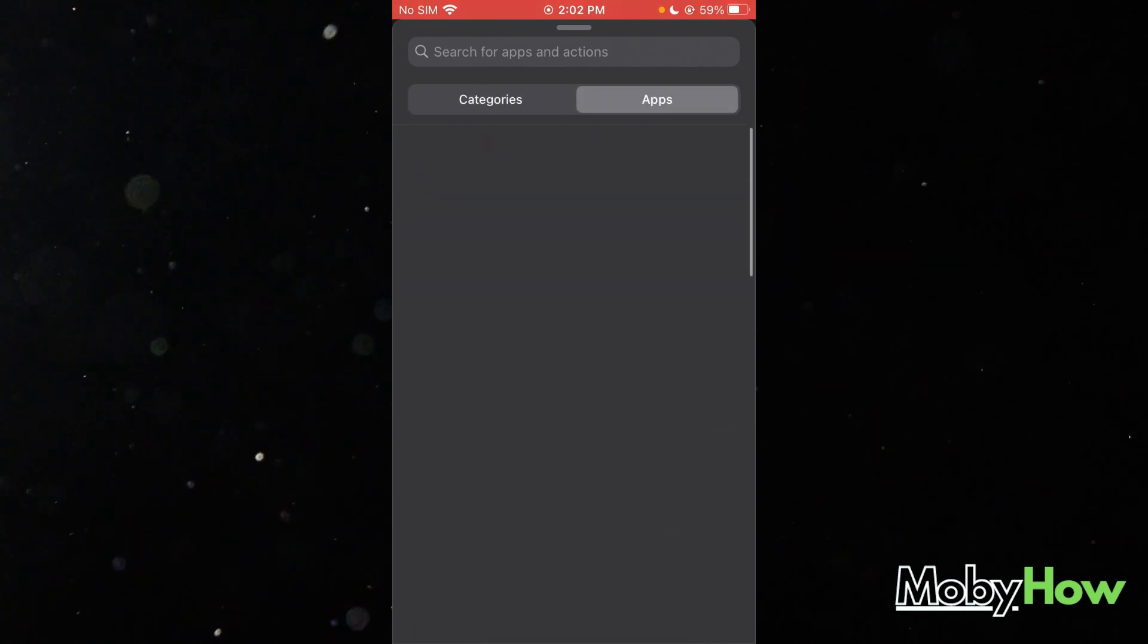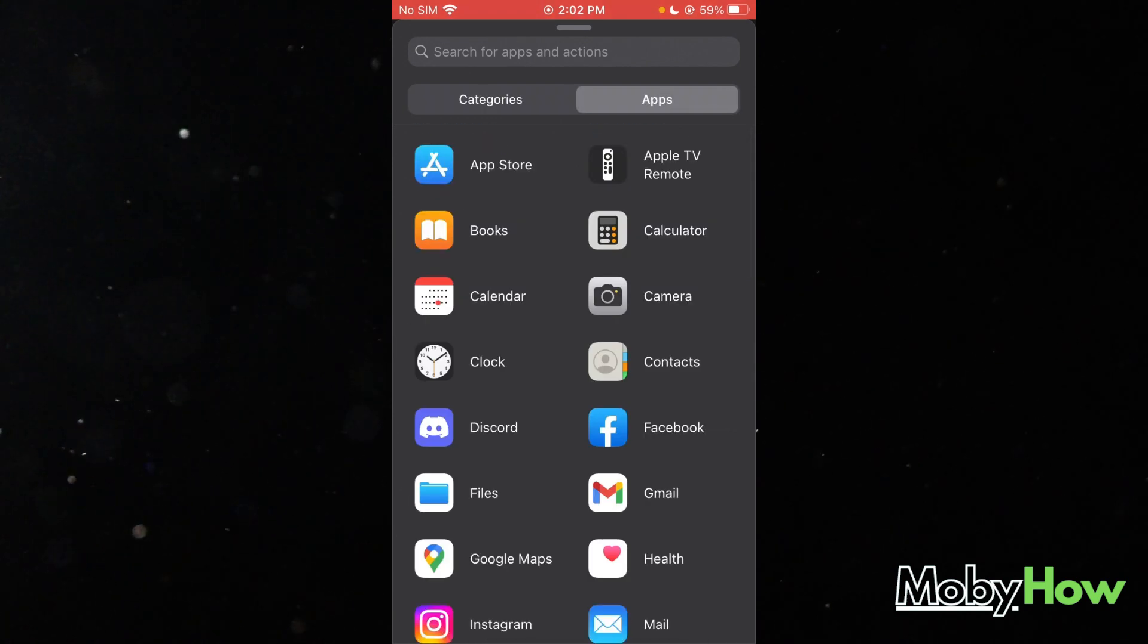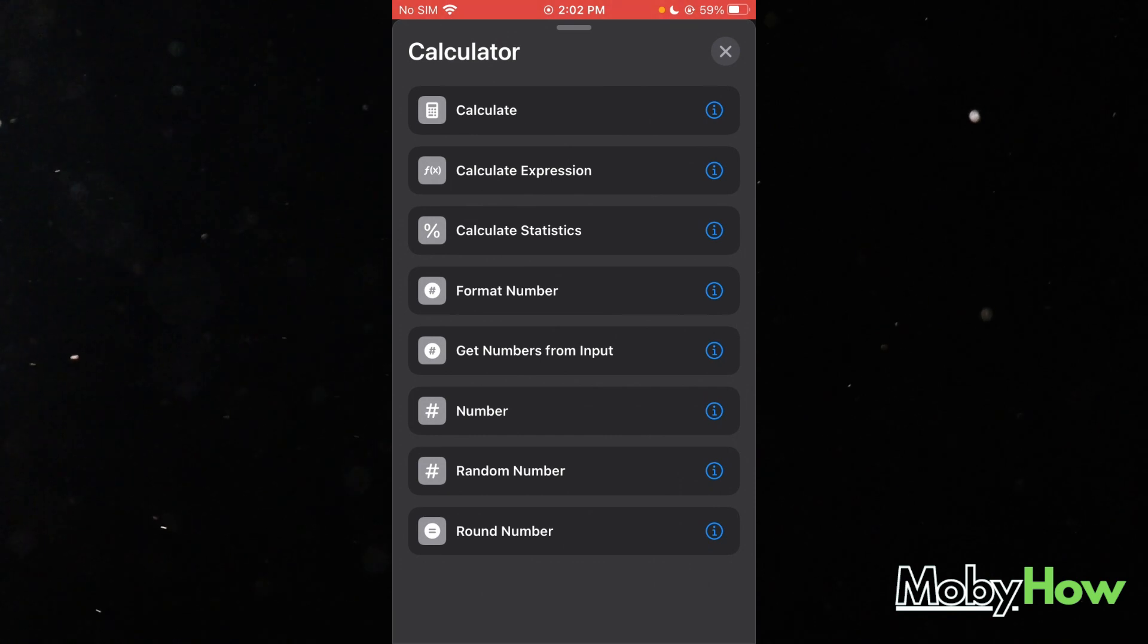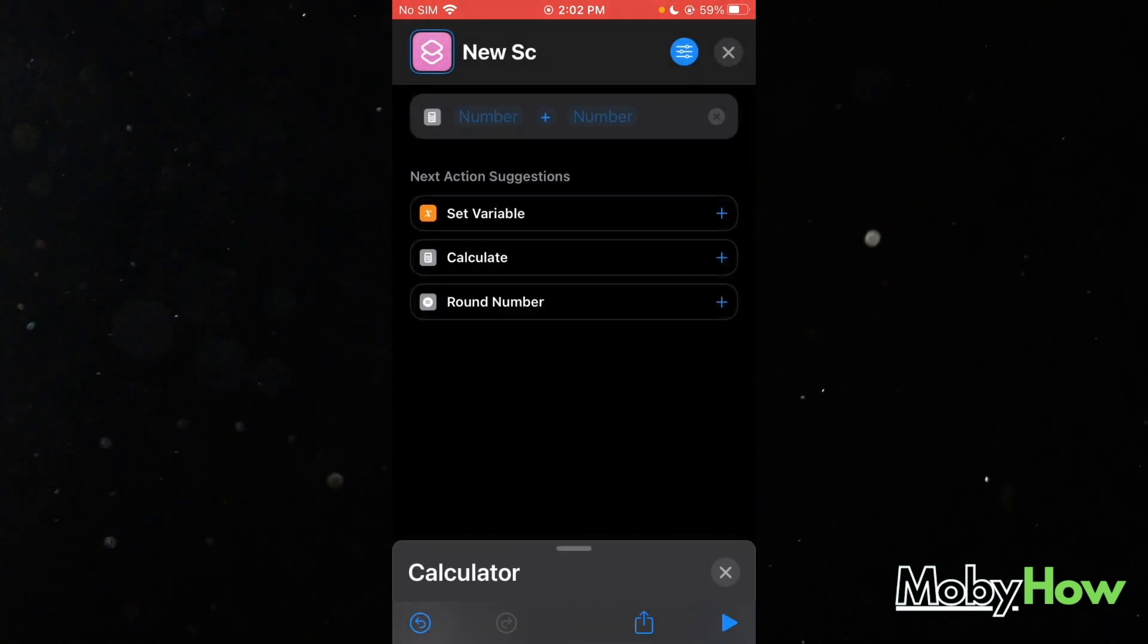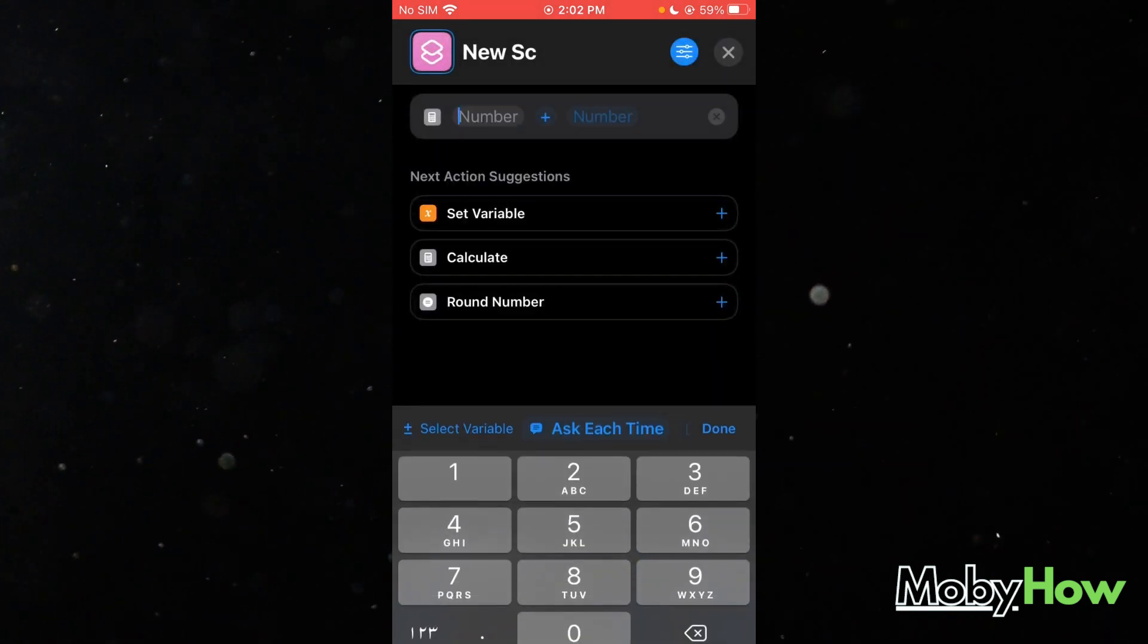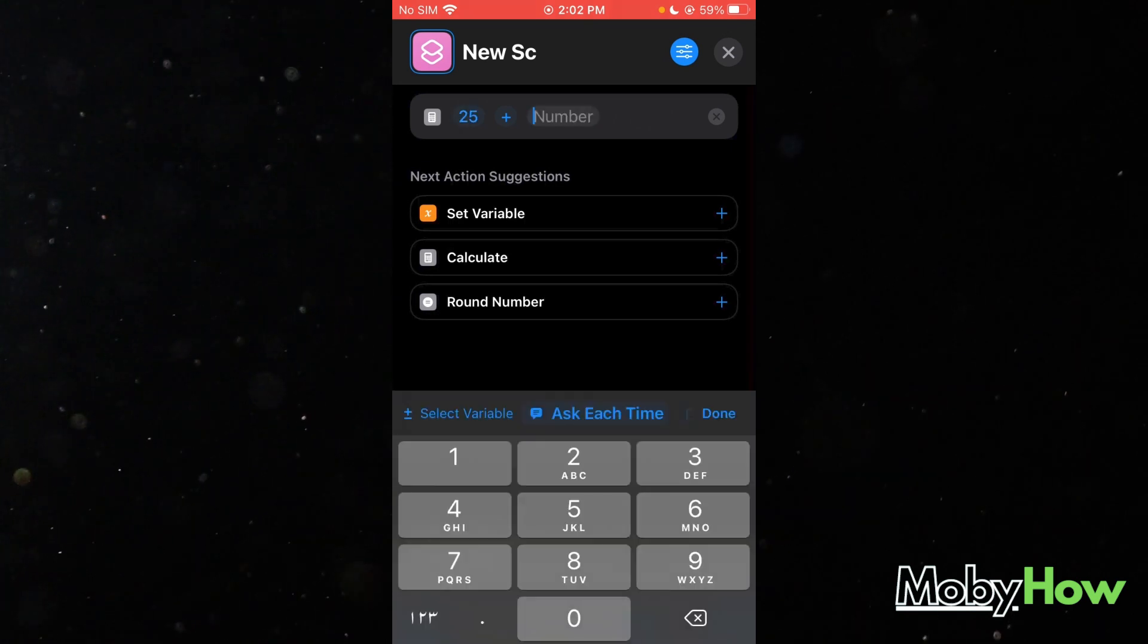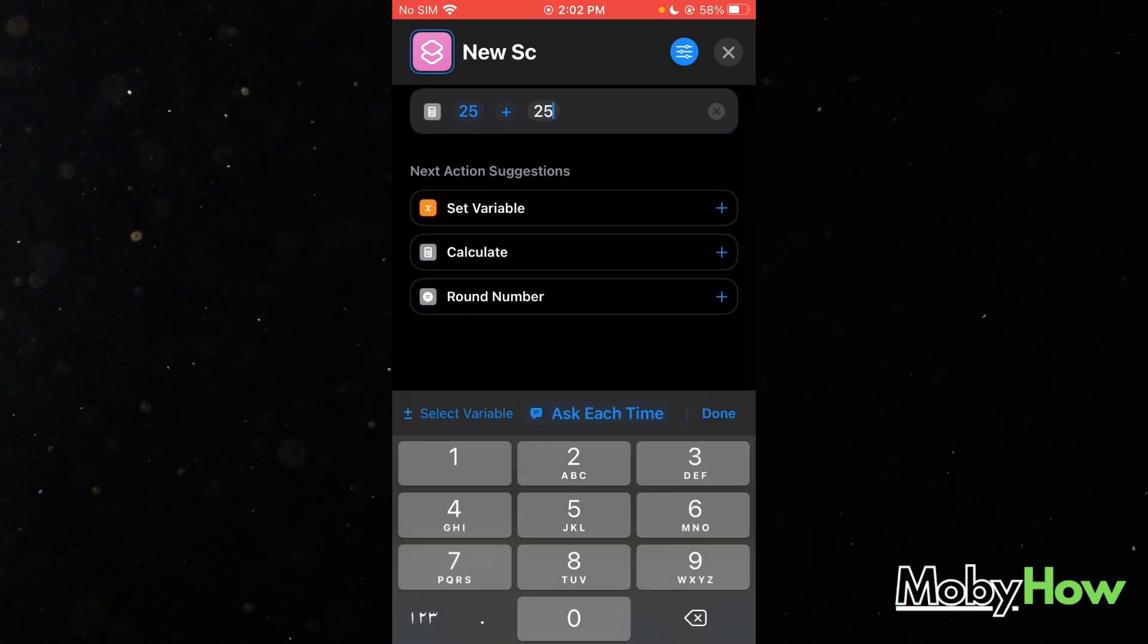Let's go on apps. Let's say calculator. So it calculates a number, 25 plus 25. And once it calculates...